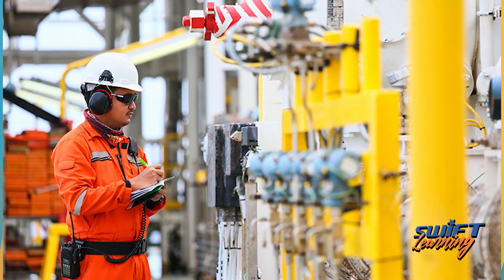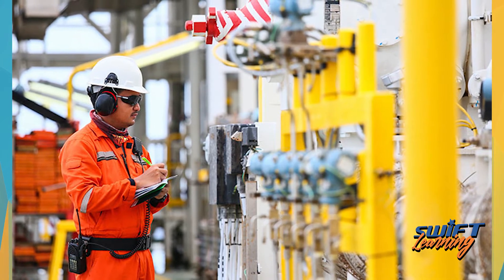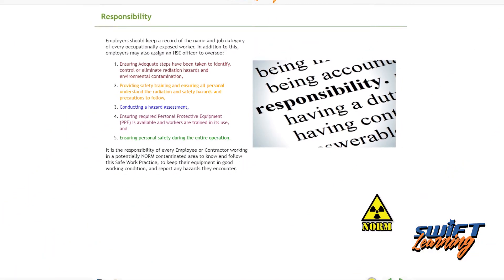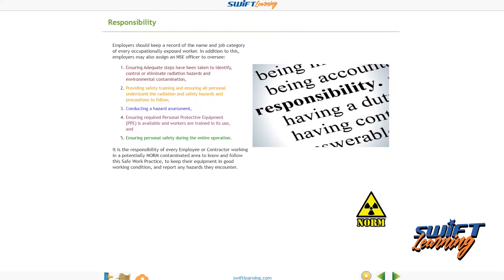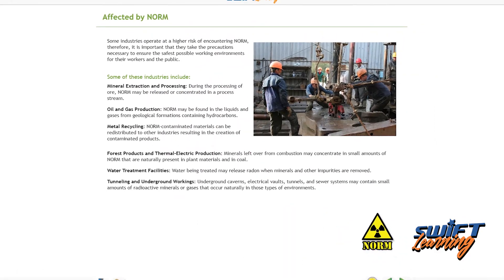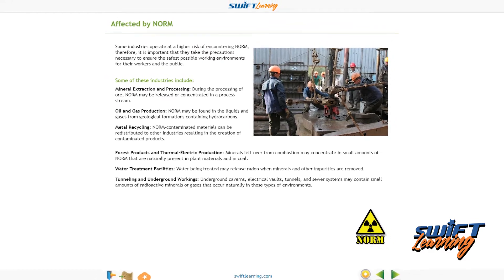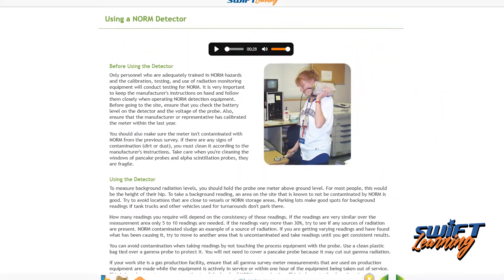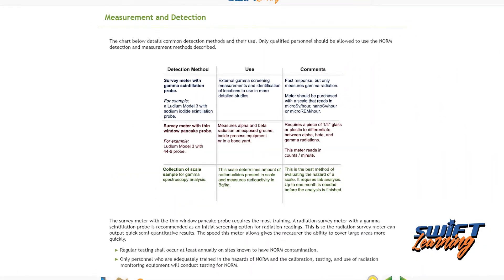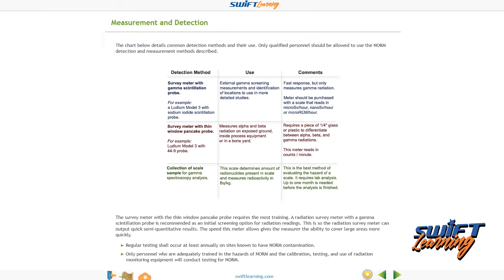You will also be able to identify who to contact if you suspect NORM is present or if you want to dispose of NORM, identify responsibilities with respect to managing NORM exposure at work, recognize industries that may have NORM as a potential exposure hazard, describe the use of NORM detectors, list and describe NORM detection and measurement methods, and list the requirements for sampling methods.